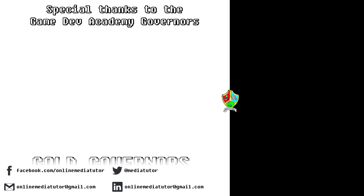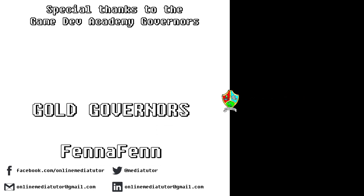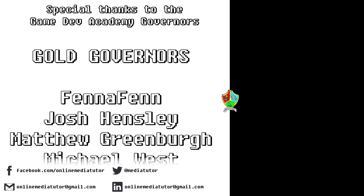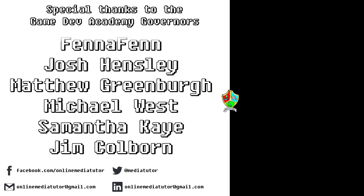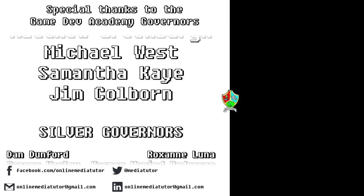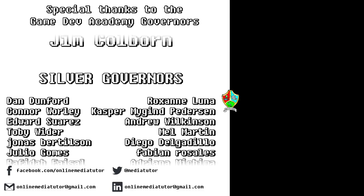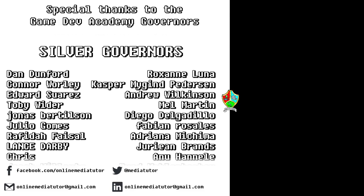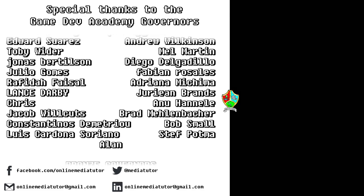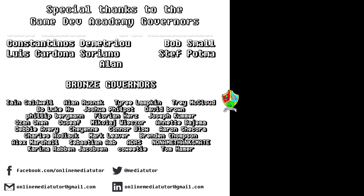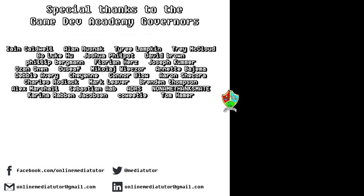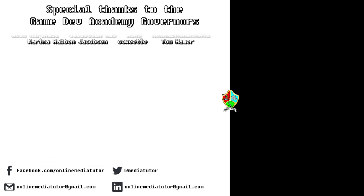I believe that quality education should be available to everybody. And for that reason, all of the classes at Game Dev Academy are completely free. And we're supported by our very generous School Governors over at Patreon. If you'd like to become a Game Dev Academy Governor and support our work, as well as helping us to steer the channel in the right direction, then use the link in the description to be taken to the Patreon page.